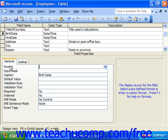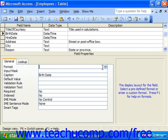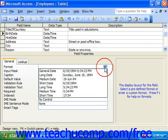We can set the format property for date time fields to change the way that they will display dates and times that are entered into the table through the data sheet view. The following settings are available for the format property when you have a date time field selected in Access.